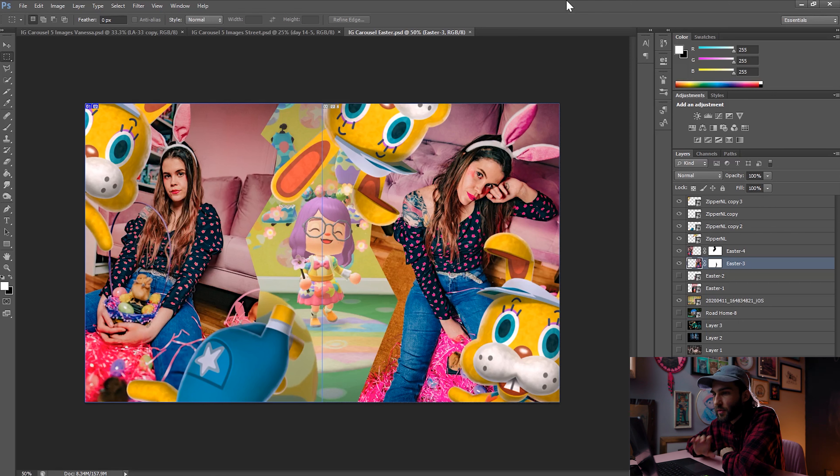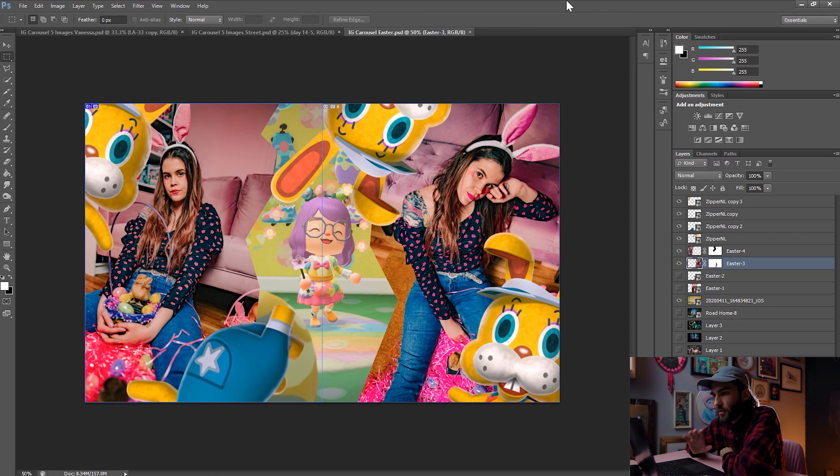So before we start, I just wanted to show you some quick examples of what you can easily do. So I recently did an Easter shoot with my wife, and we've been playing a ton of Animal Crossing, so I decided to do this Animal Crossing montage. This is basically just two separate images that look great individually, but also scroll as one bigger image. Pretty cool, right?